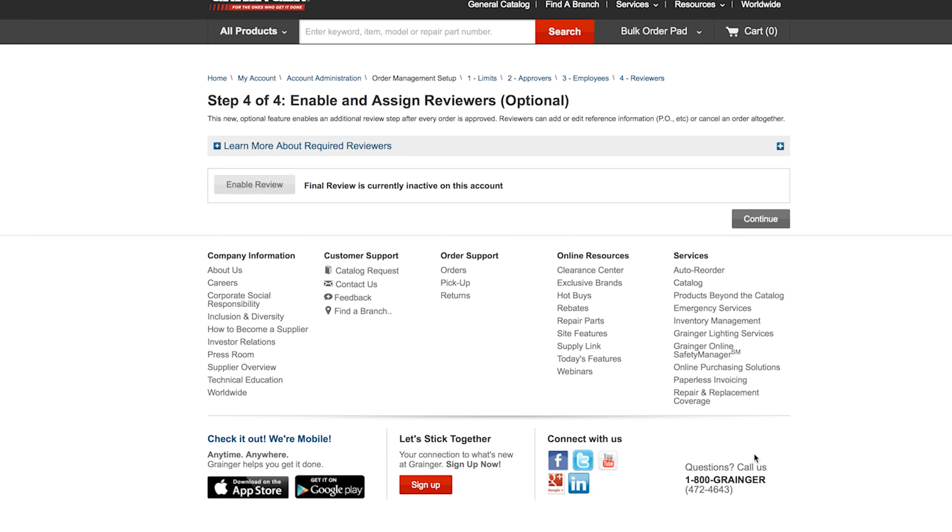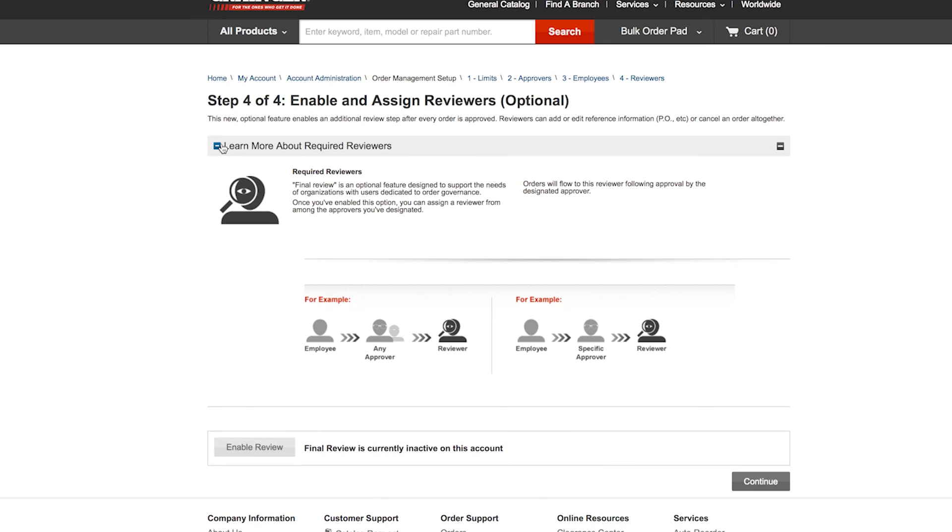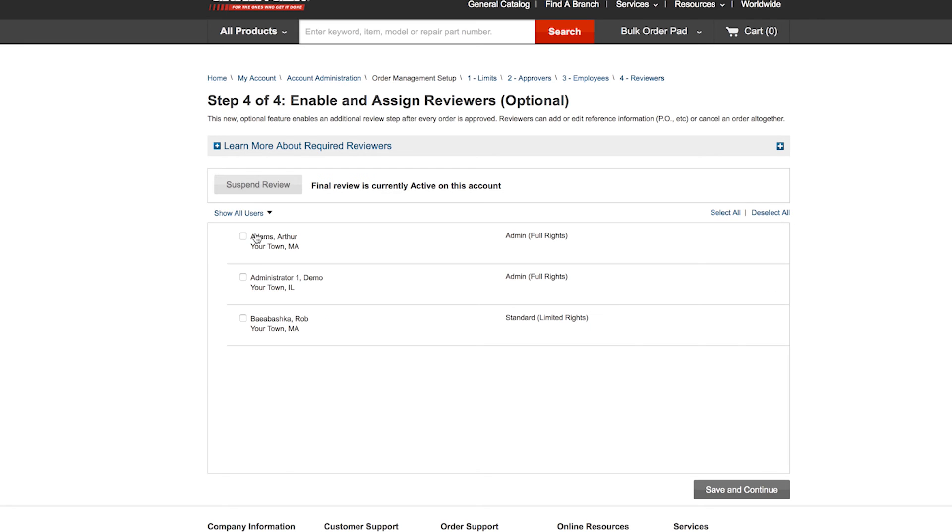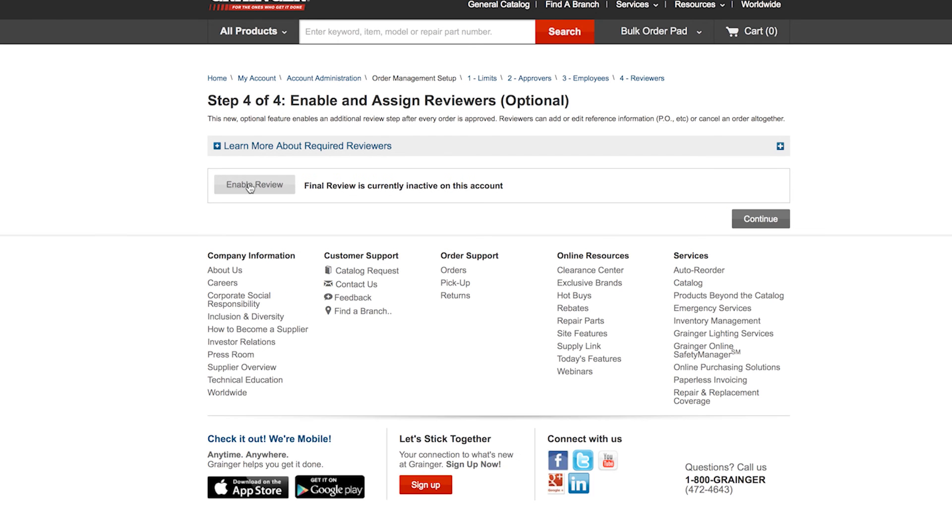If you want to add a final reviewer before orders can be processed, you can do that here. This may be someone who reviews all orders, someone who has to create purchase orders, update shipping and receiving information, or another type of record keeper. This role is optional and doesn't need to be enabled.